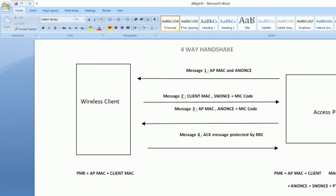Once this four-way handshake is complete, both devices will have the same unicast pairwise transient key. All the data communication — the unicast communication — that takes place between the wireless access point and the client will now be encrypted with the help of this pairwise transient key. This is how the communication actually works and gets encrypted between both these devices. I hope this has been informative for you, thank you for watching.